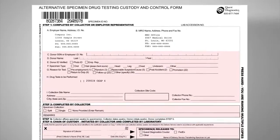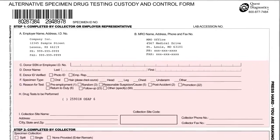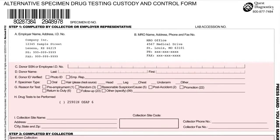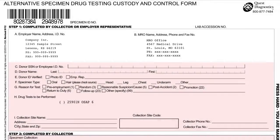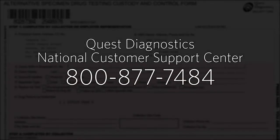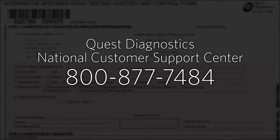Step 1. For fields A and B, as the collector, you should verify that the form contains the pre-printed employer and MRO information. If any information is missing from this field, please contact the designated employer representative or the Quest Diagnostics National Customer Support Center at 800-877-7484 for assistance.